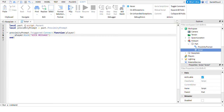So: local part equals script.parent, local proximity prompt equals part.proximity prompt. And then basically all of this along the lines of here — this is the main part that matters. This is the message that the player will receive when getting kicked out of the game. Right now it's called 'kick message'.